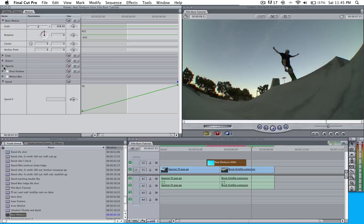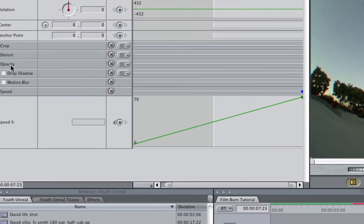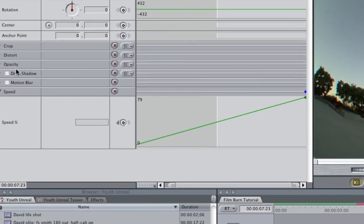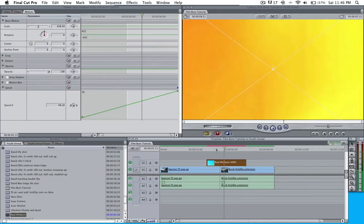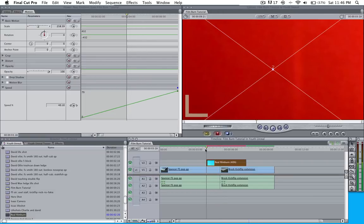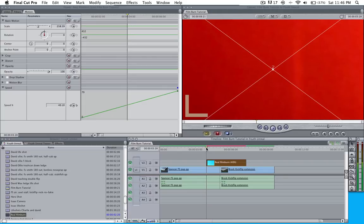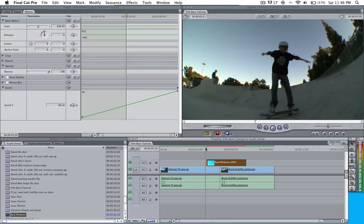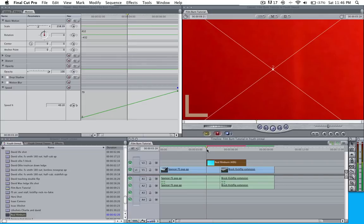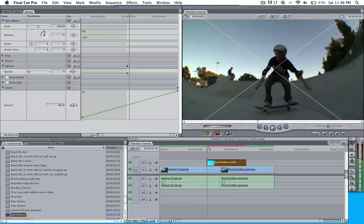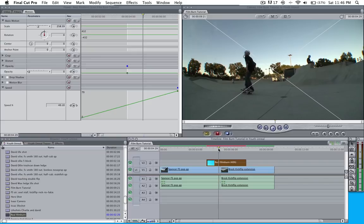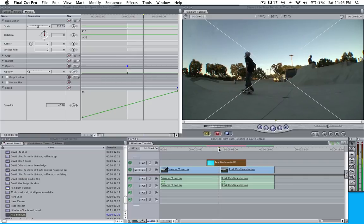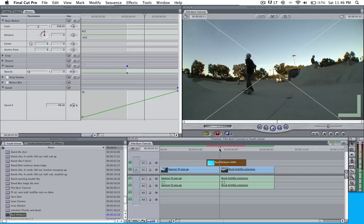I'm going to go to opacity right here. Go ahead and click on that and pull your playhead to the beginning of the film burn. Go ahead and keyframe it by hitting this. We're going to drop the opacity down to zero and then we're going to raise it gradually. We want it to have, like right around here, about 100% right before the clip ends.